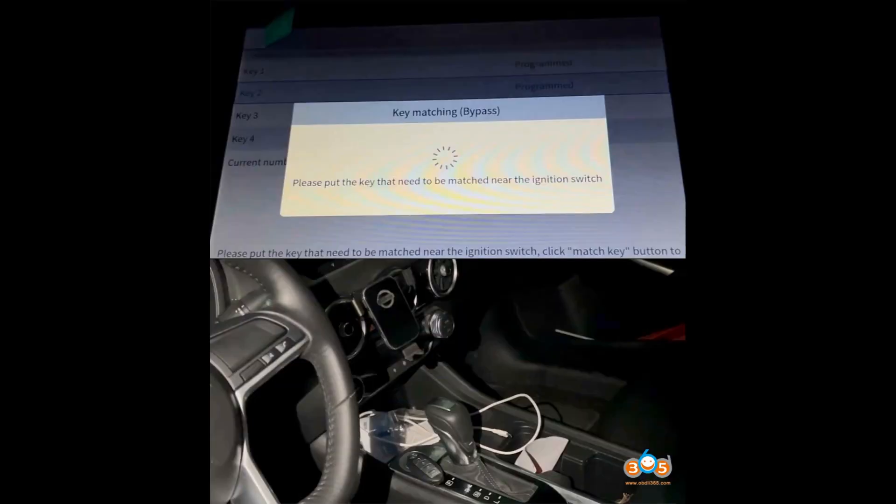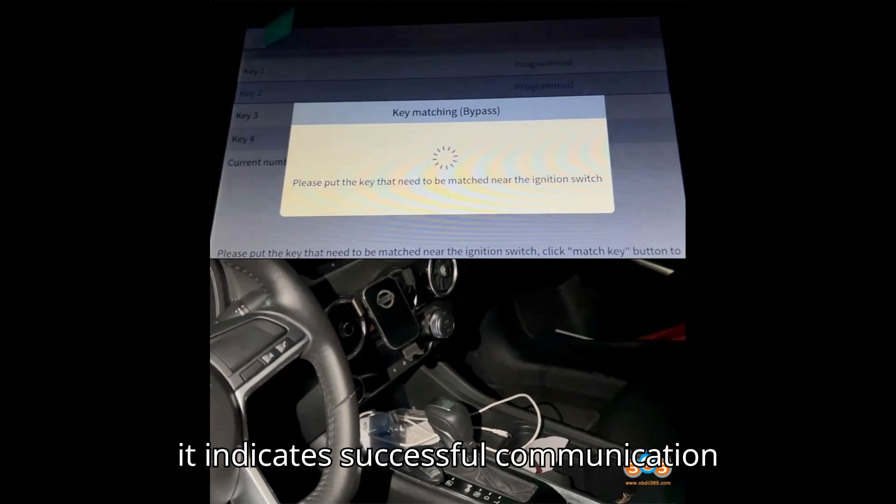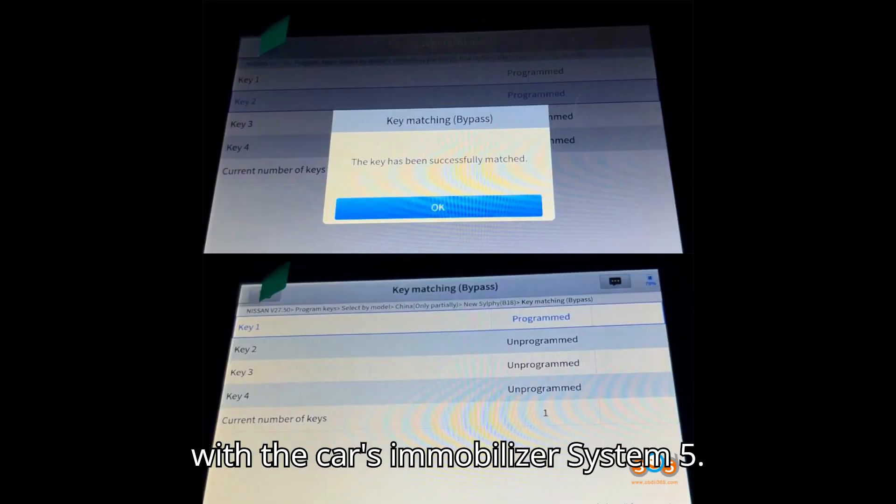Step 4: Communication check. If the HFM version number is displayed, it indicates successful communication with the car's immobilizer system.